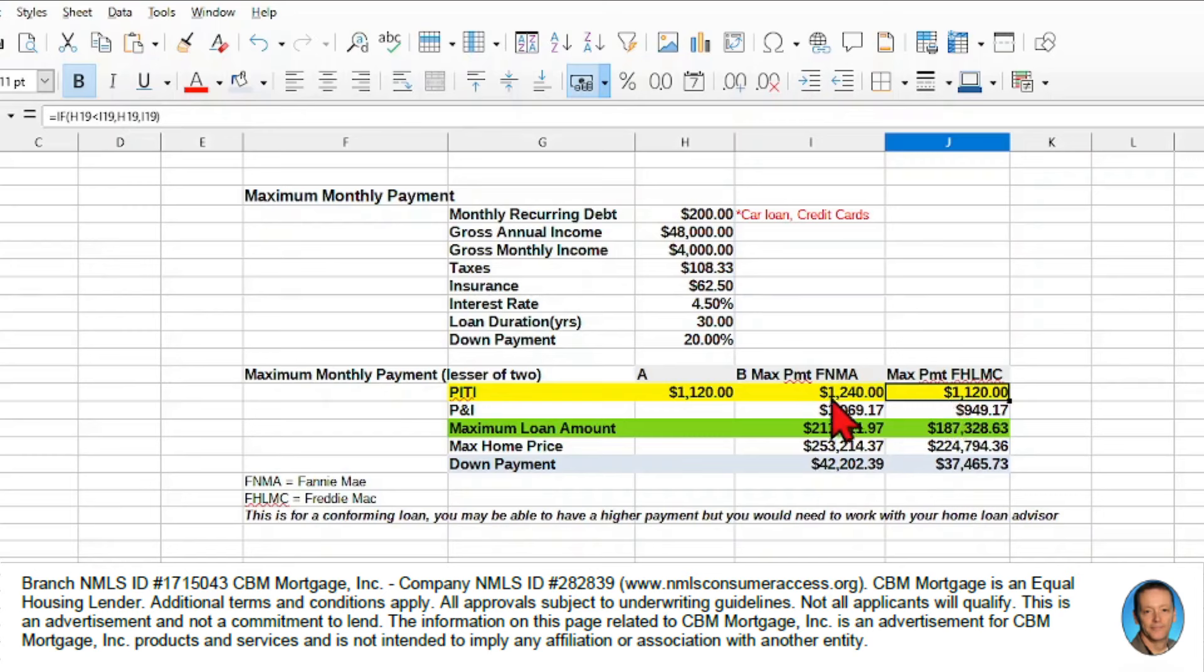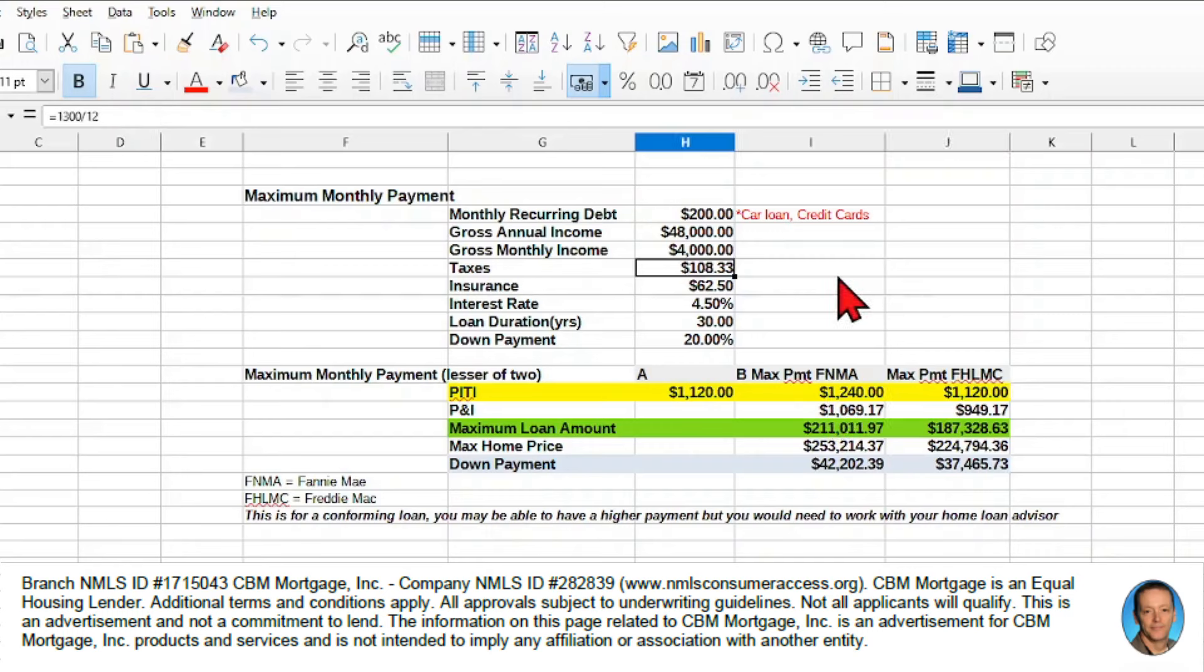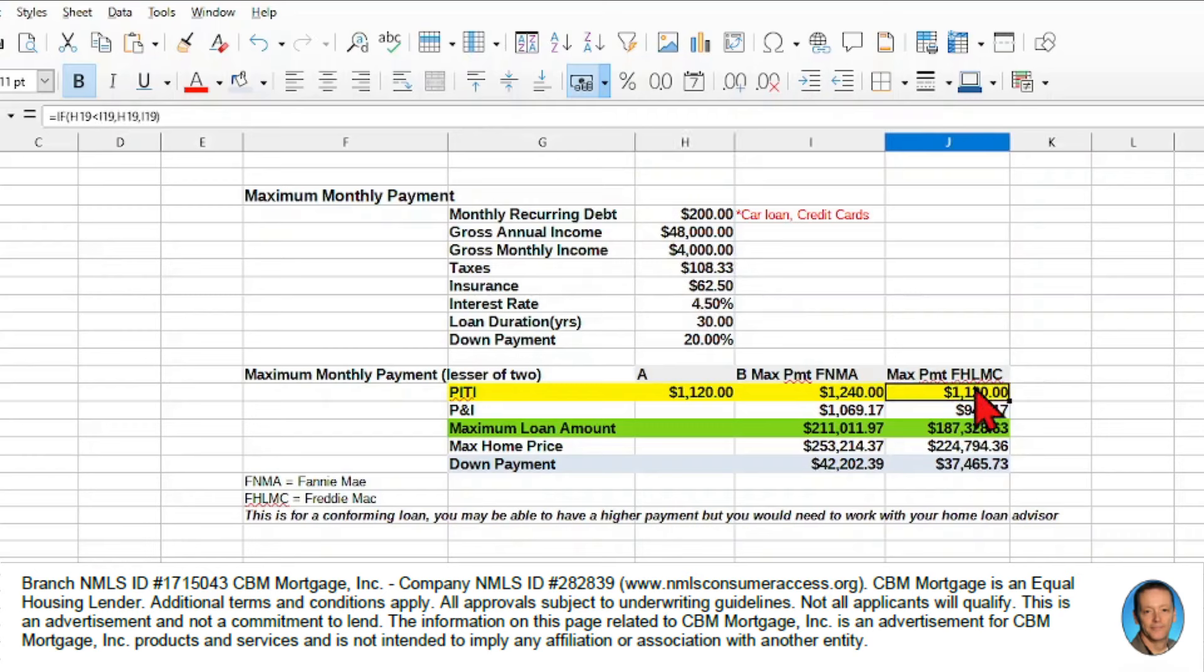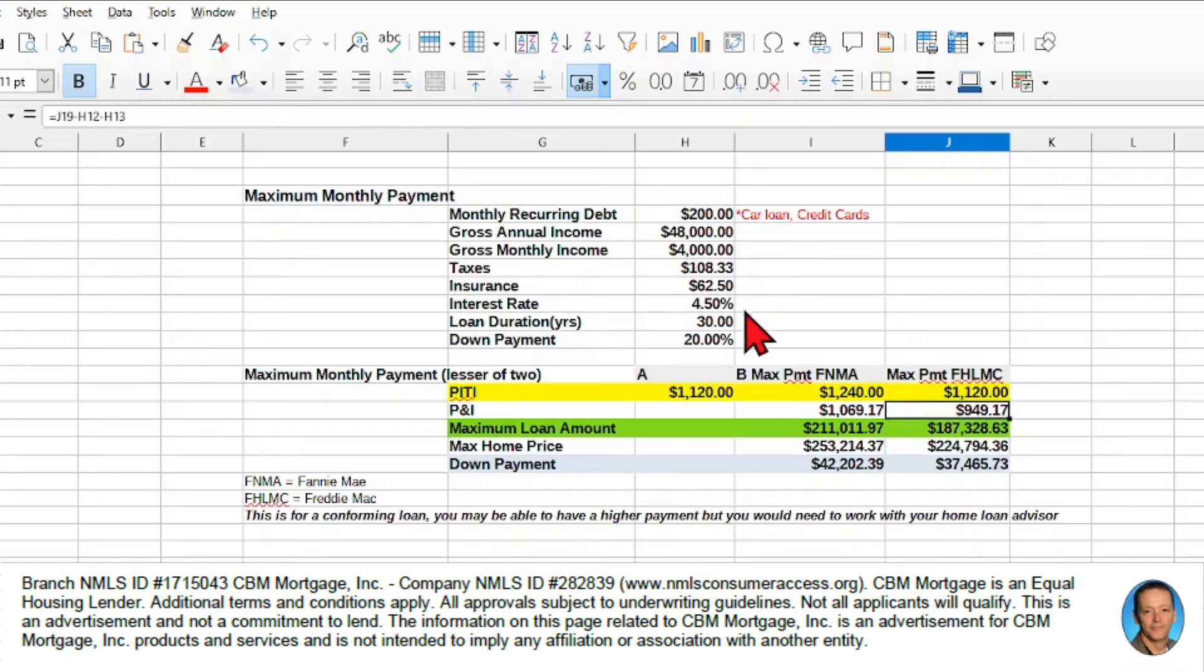Now, what we need to do is we need to calculate just principal and interest. So we know what we have for taxes. We know what we have for insurance. So we take our PITI, and we deduct from the PITI, we deduct the taxes and the insurance.